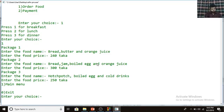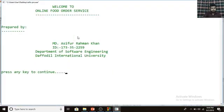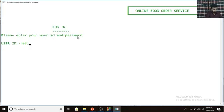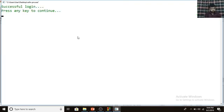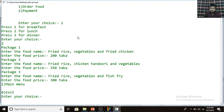You can also enter lunch or dinner in the same way. Now I'm going to show you the lunch menu. For lunch, Package 1 is fried rice, vegetables, and fried chicken — price 200 Taka. Package 2 is fried rice, chicken tandoori, and vegetables — price 250 Taka. Package 3 is fried rice, vegetables, and fish fry — price 300 Taka.